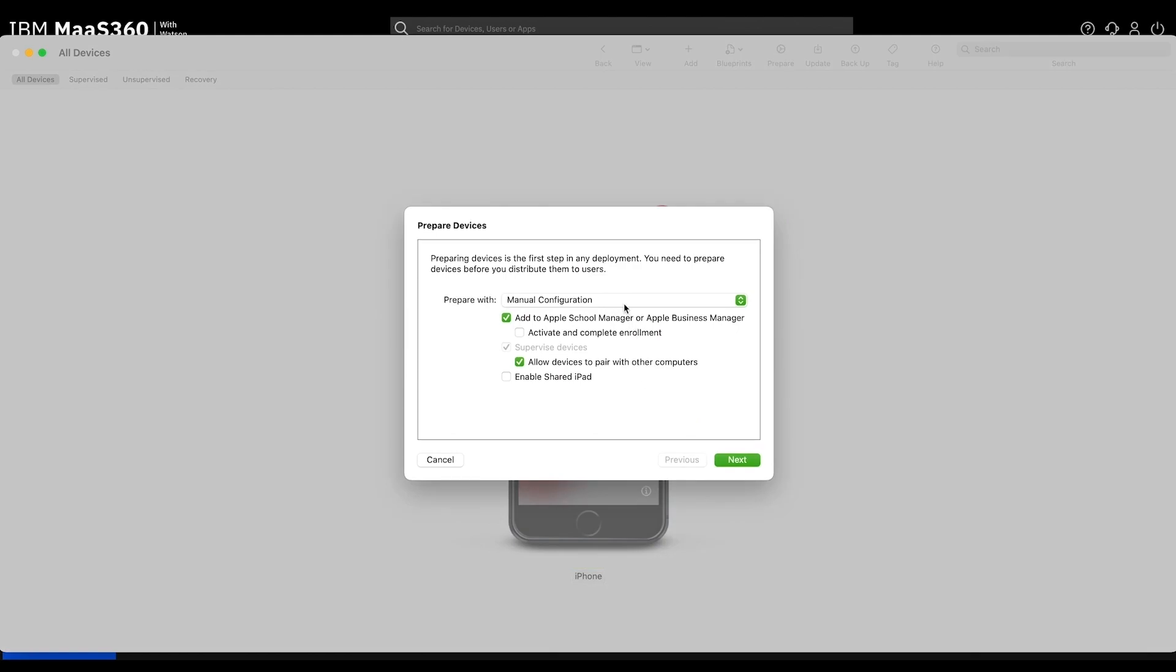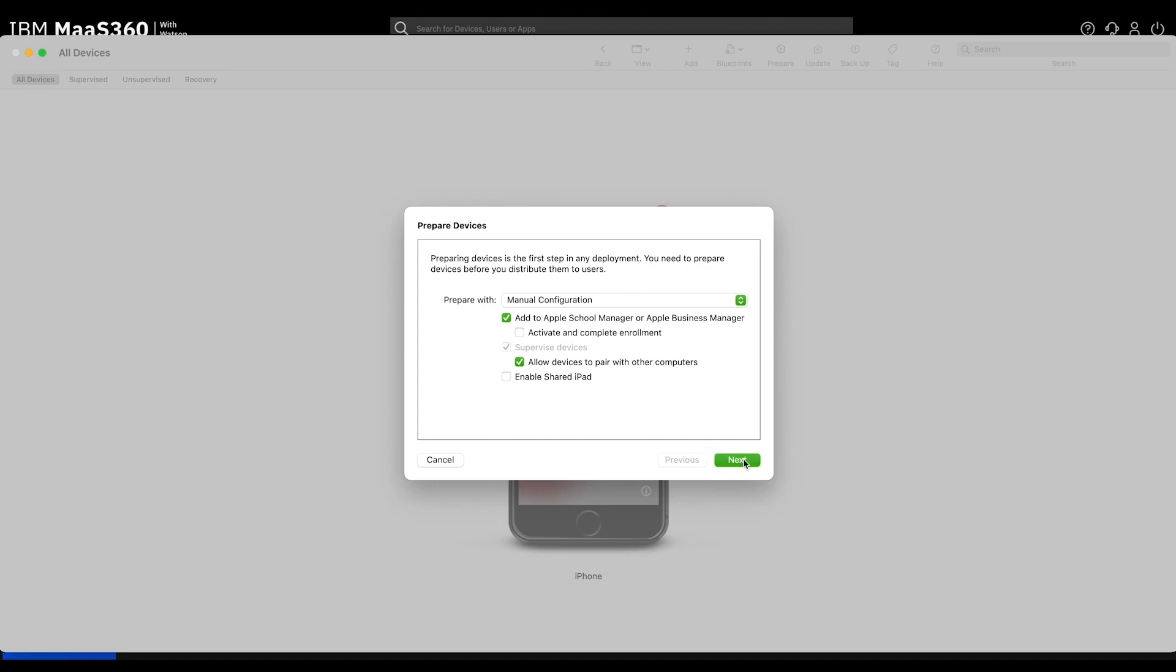Make sure that Manual Configuration is selected, Add to Apple School Manager or Apple Business Manager is selected, and finally, Allow Devices to Pair with Other Computers is selected. When you are ready, please click Next.